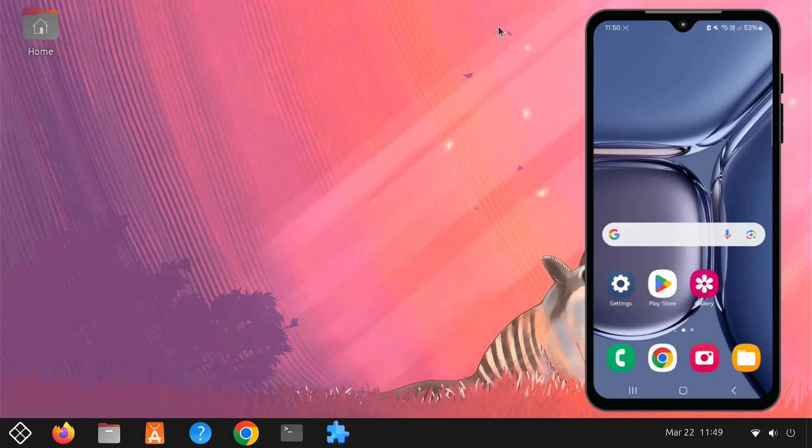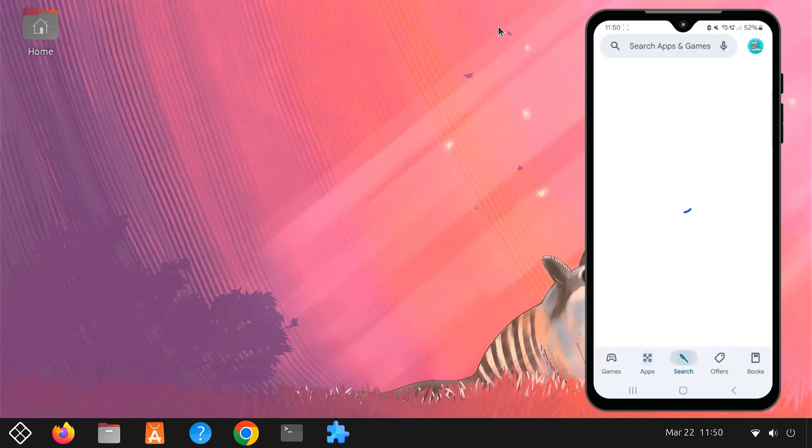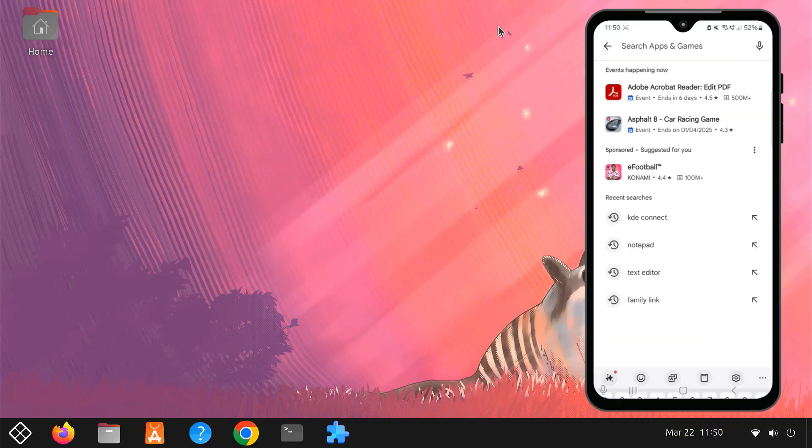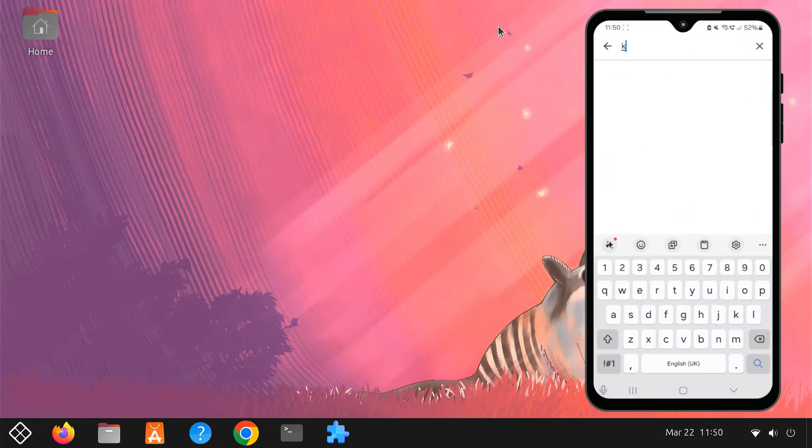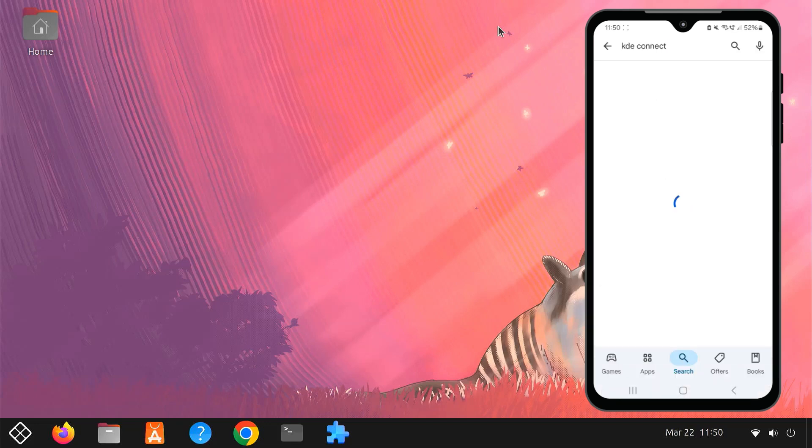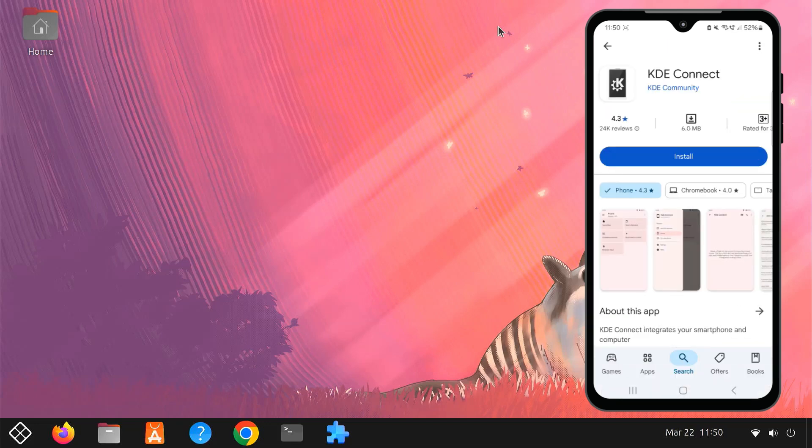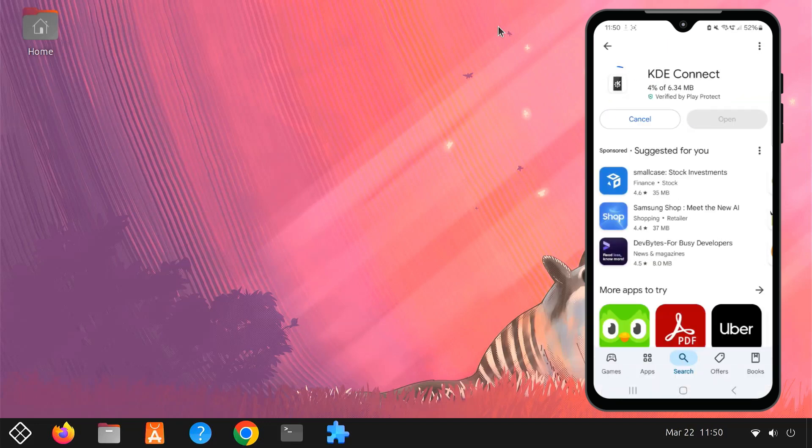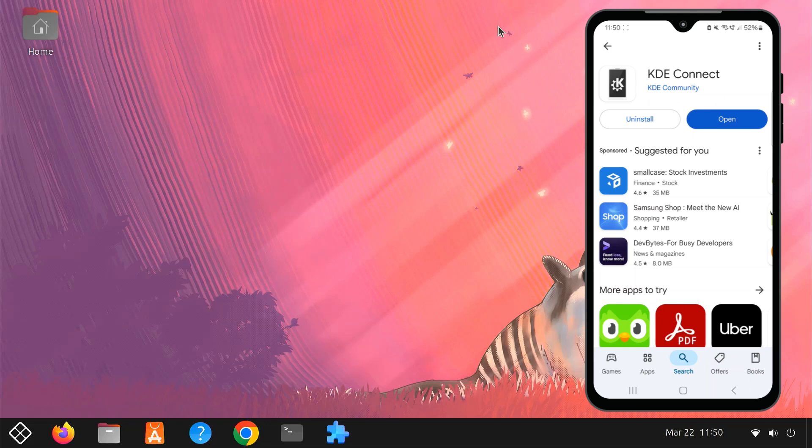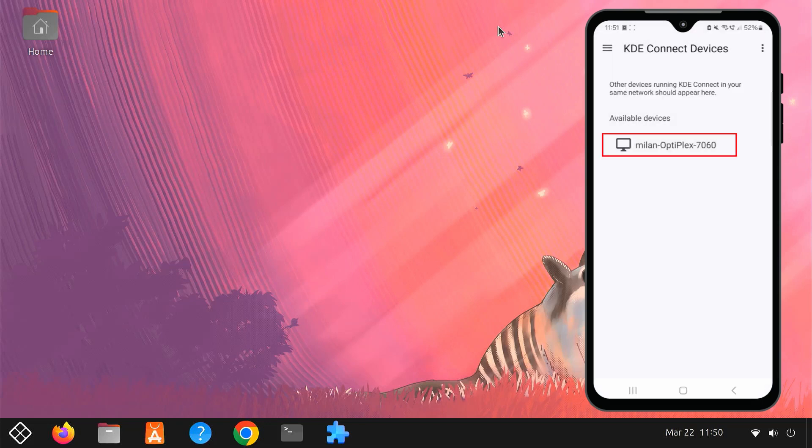Next, pick up your Android smartphone and open the Google Play Store. Search for the KDE Connect app and install it. Once installed, ensure your phone and PC are connected to the same Wi-Fi network. Then pair your devices.